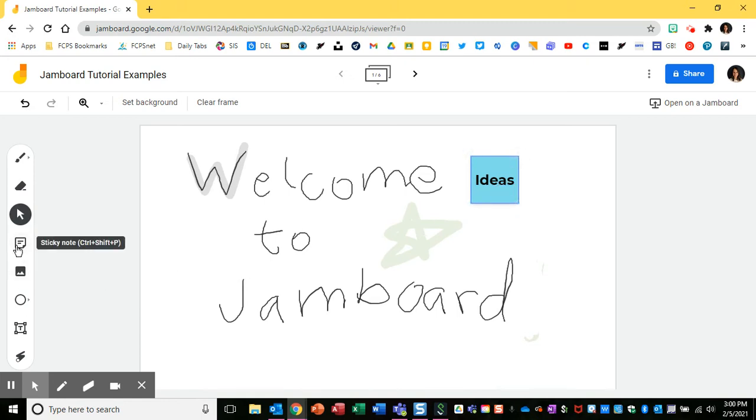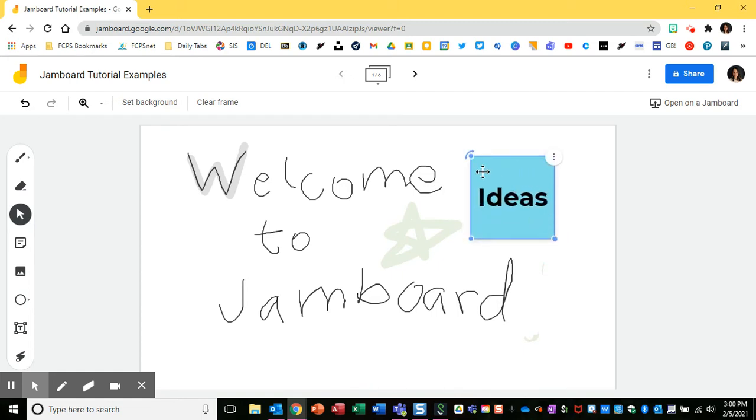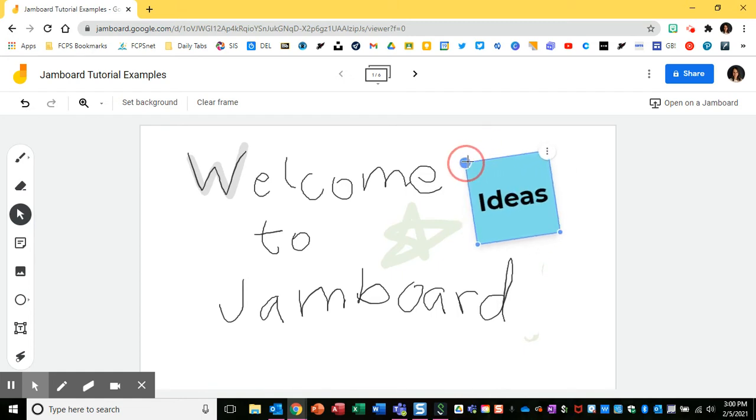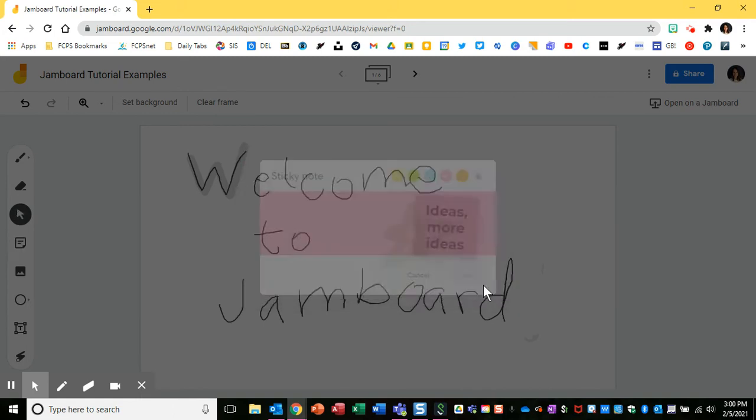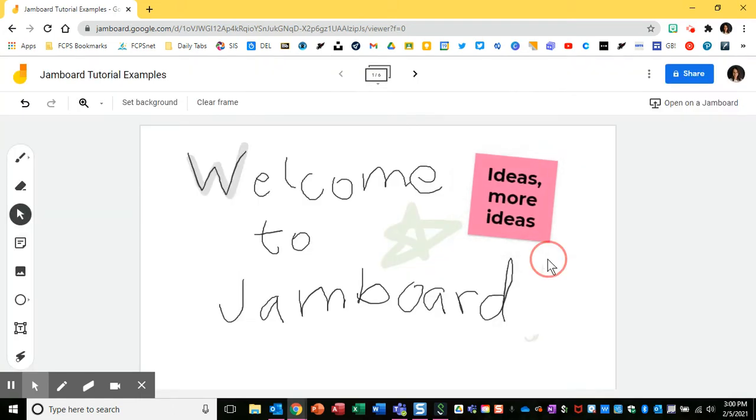Another thing to know with stickies is after you've added one, you can change the size, move it around, you can double-click on it again to add more ideas or change the color of the sticky note.